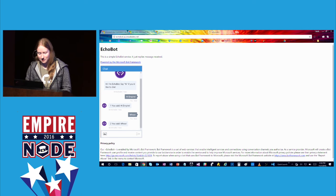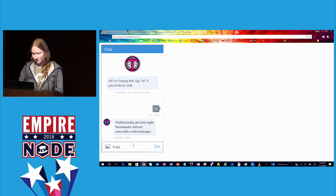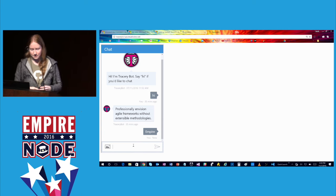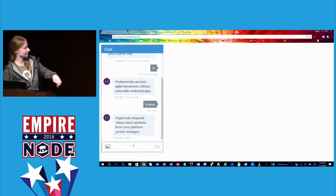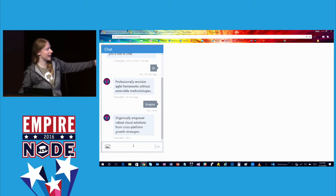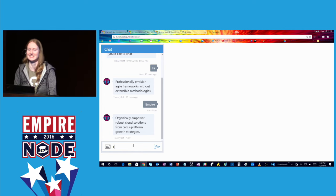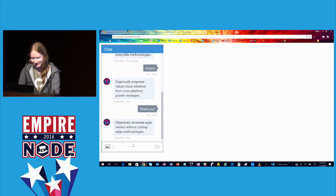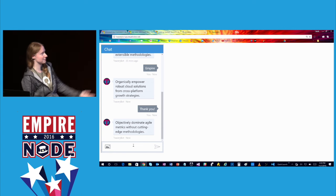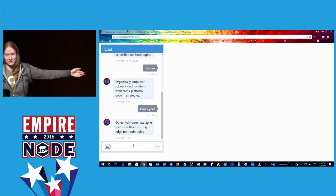Let me do a demo of tracery bot live. I'll type 'Empire' here and see if we're still up and running. We should organically empower robust cloud solutions from cross-platform growth strategies. And if that doesn't work, then maybe we should try objectively dominating agile metrics without cutting-edge methodologies.